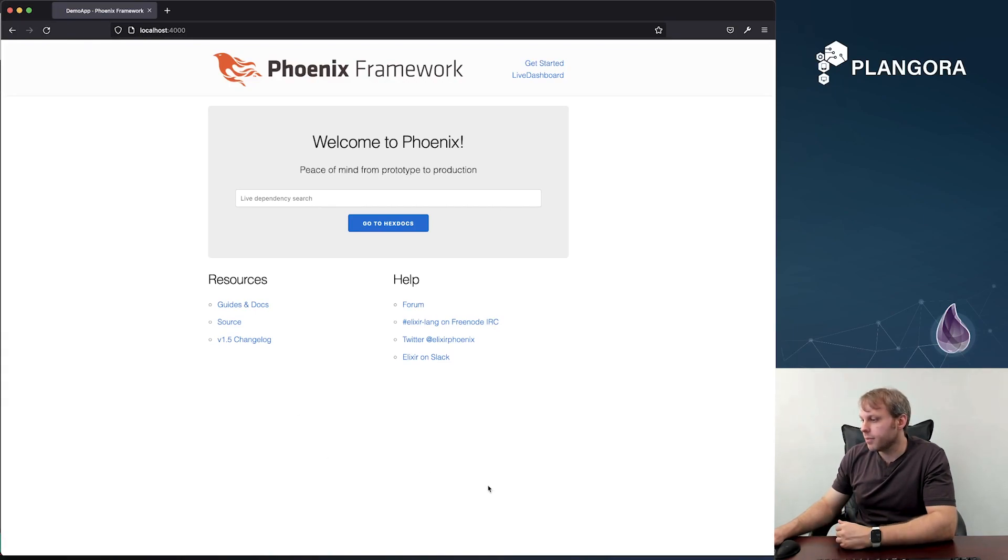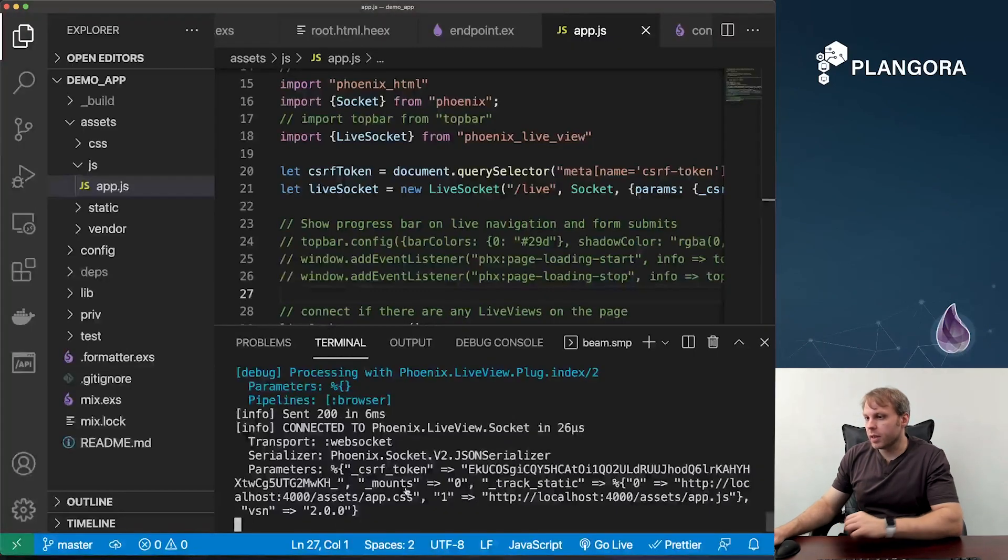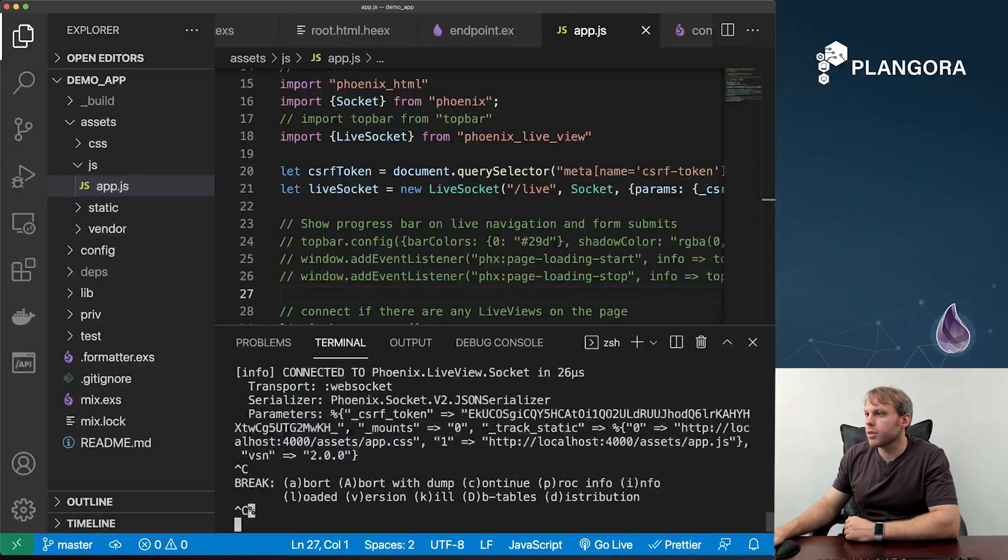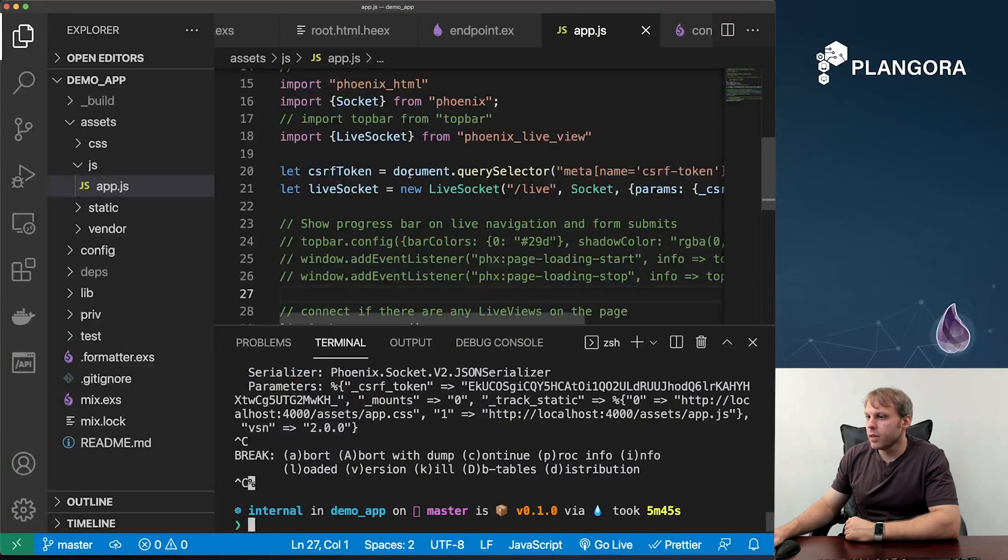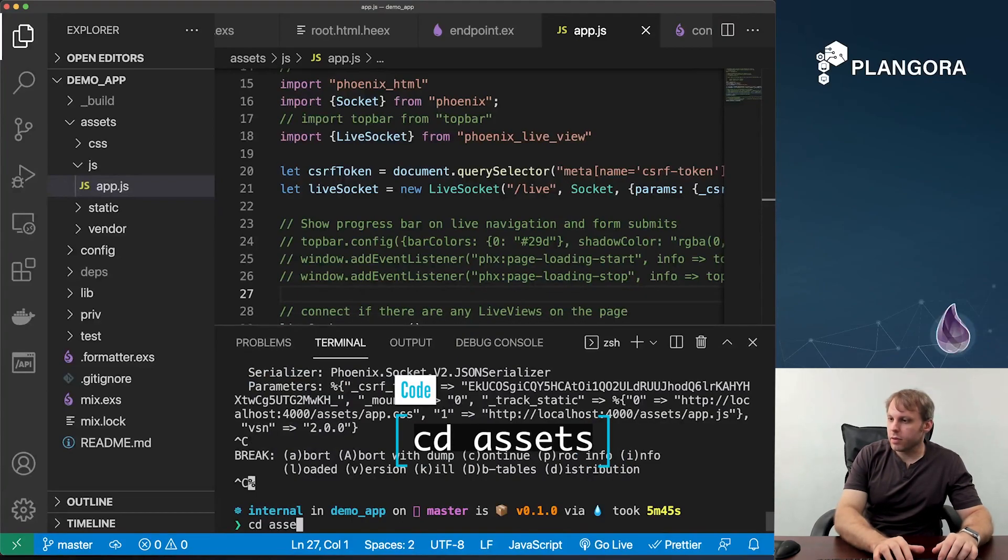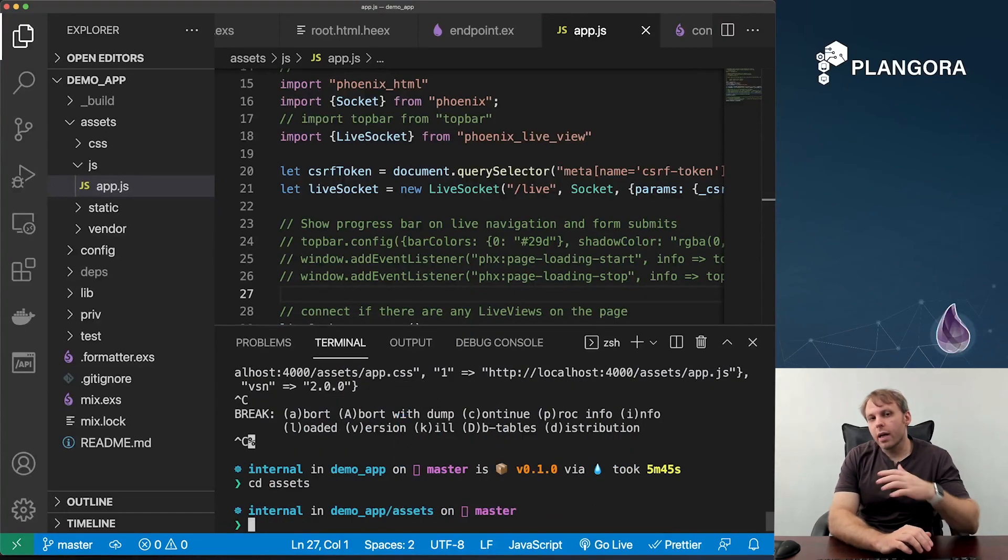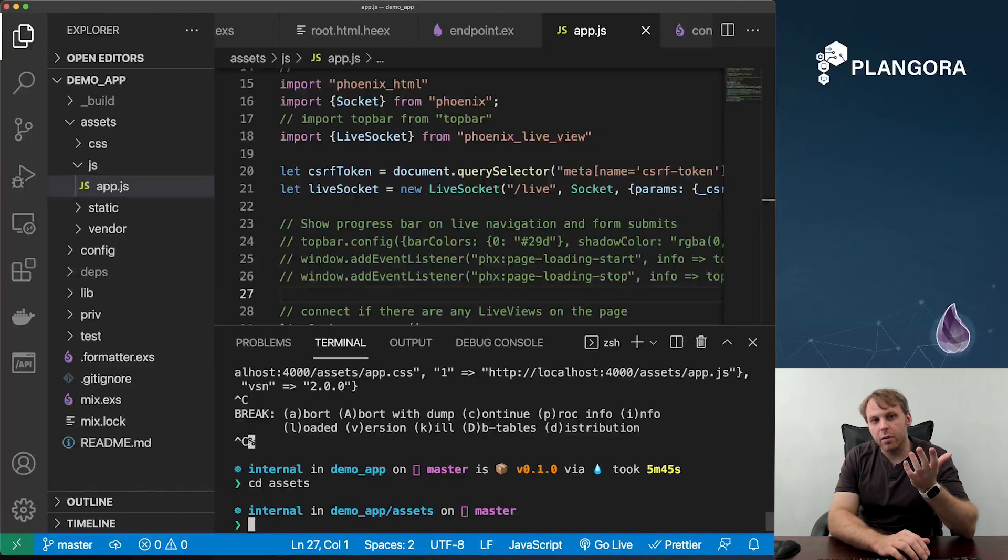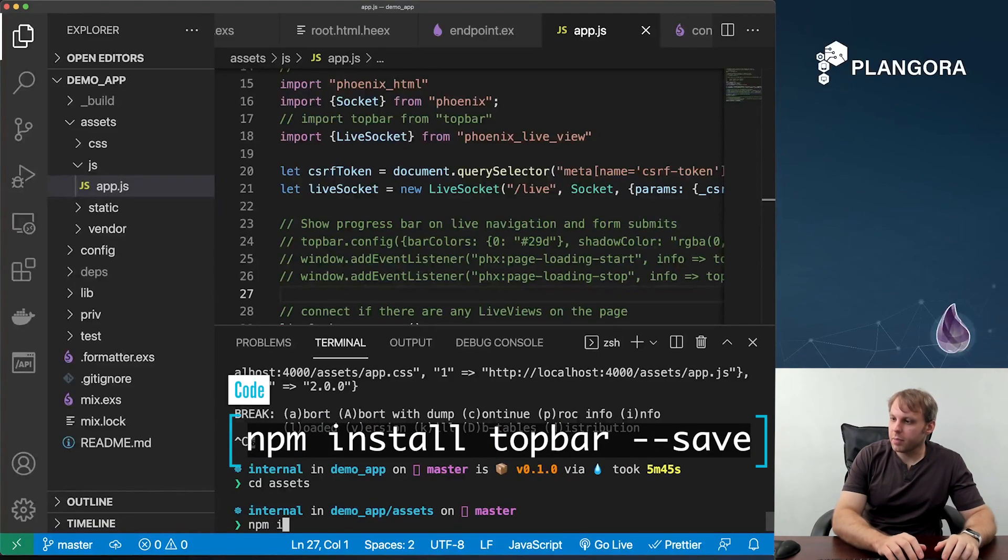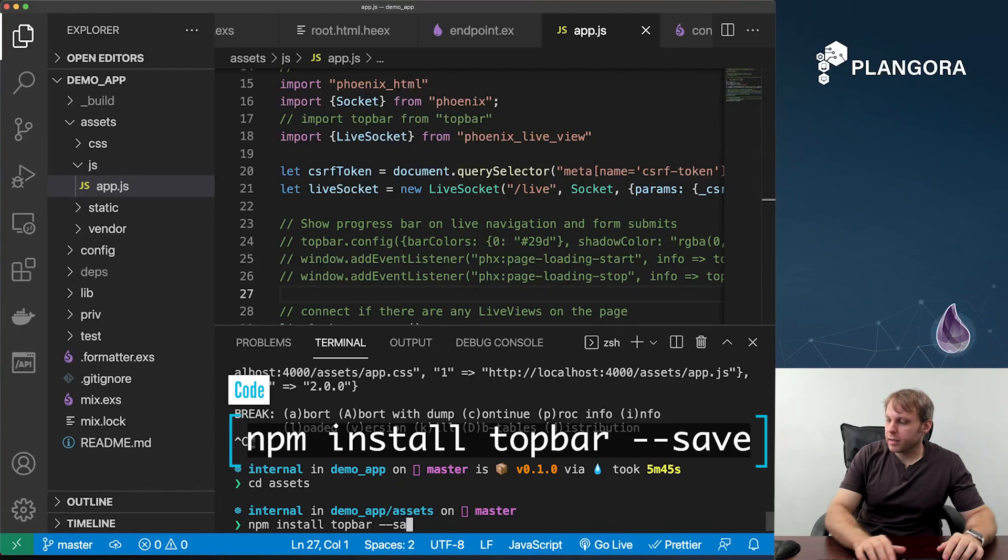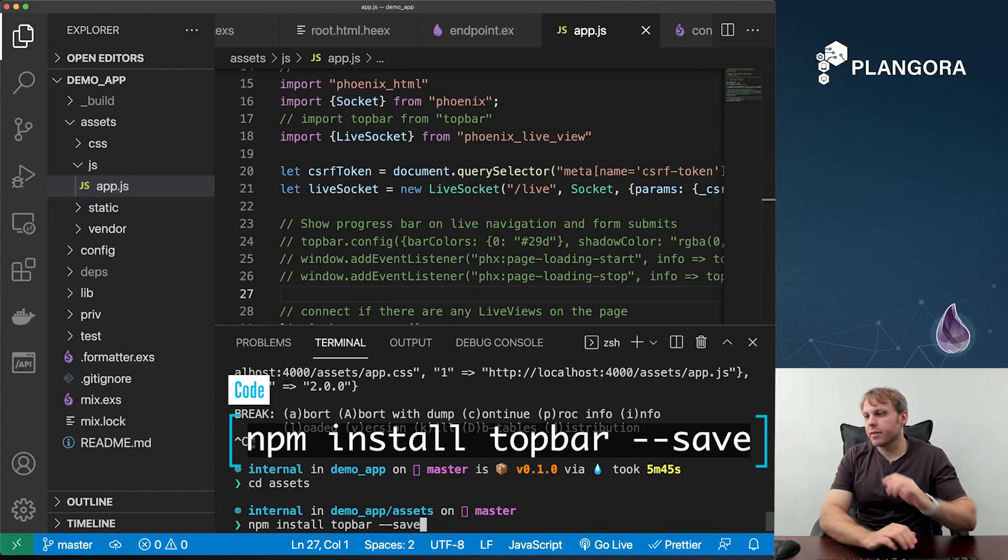Well, what I'm going to do is flip over to code and kill the server. If you go to the assets folder, we actually have to rely back onto NPM just to install some packages. So we say NPM install topbar and make sure we do a dash dash save.